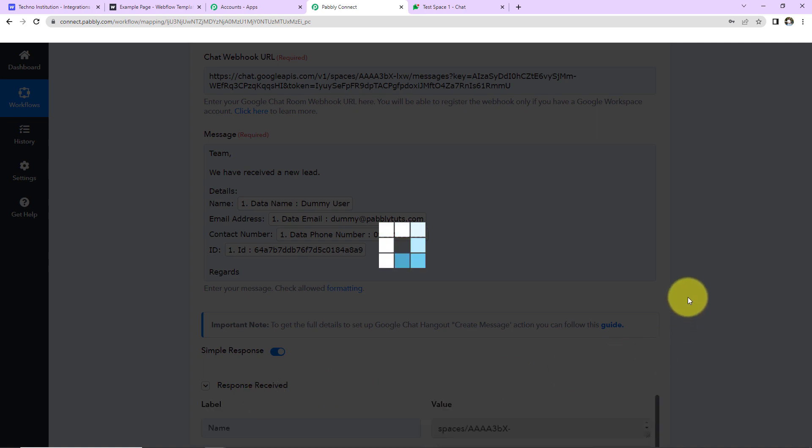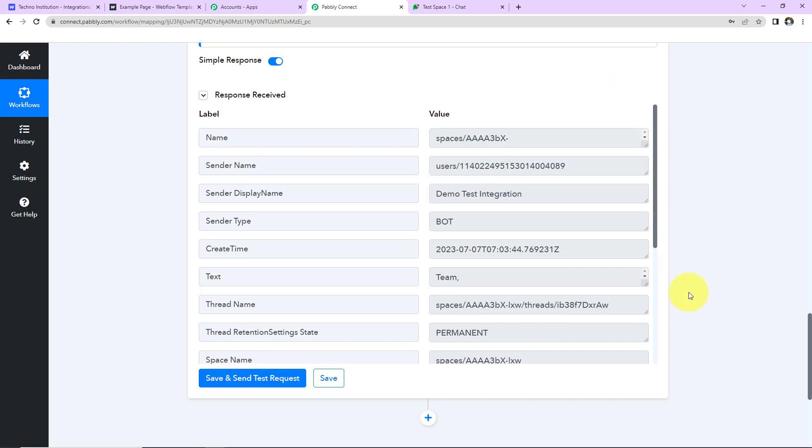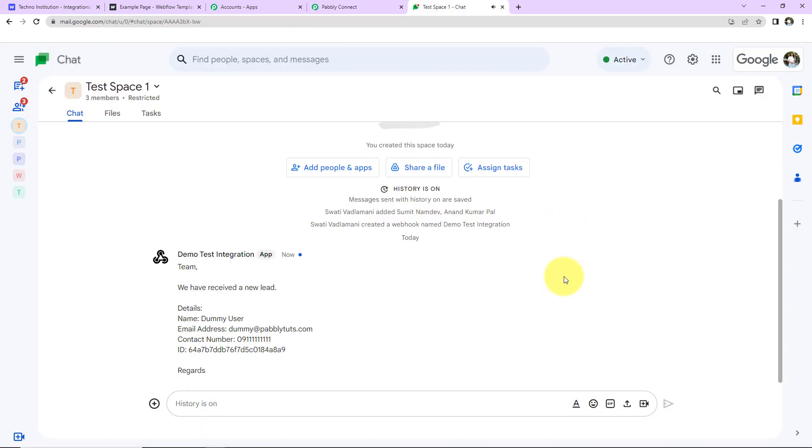As we do that, here we have received a response. And now let's go and check our Google chat. And here you can see that yes, we have received the information. Which means that our integration is a success.